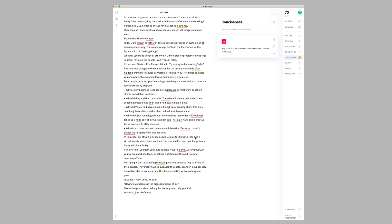The premium version of Grammarly will find and fix more mistakes than the free version, and it would also give you deeper insights into what's wrong with your writing or what you need to fix.